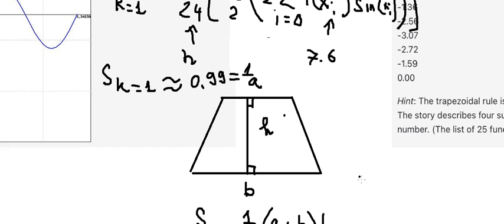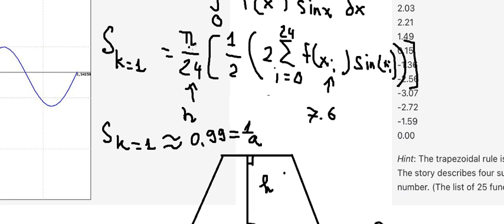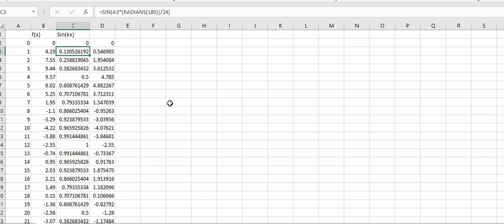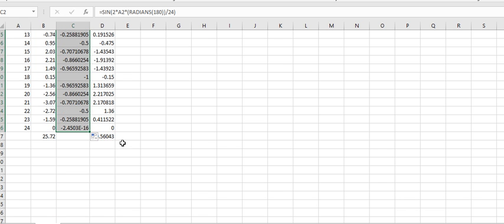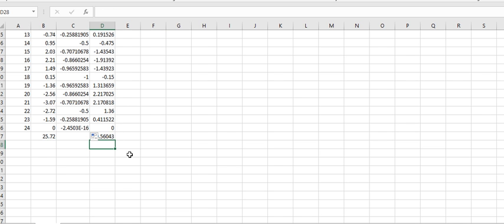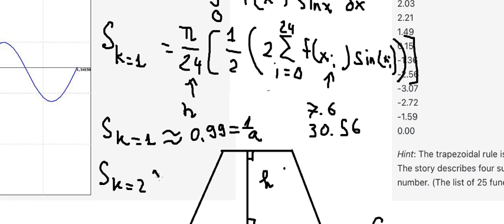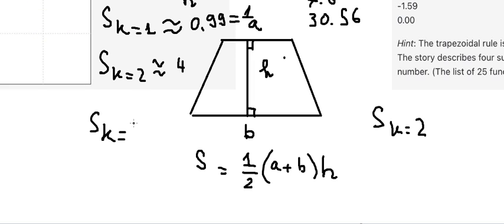Now let's go to case number 2. We do the same but we just change the sin term here, and I put number 2 here for k equals 2. Now we have 30 here. So this one gives 30.56, so we have b over 24 times 1 over 2 times 2 times 30.56, and this gives number 4.